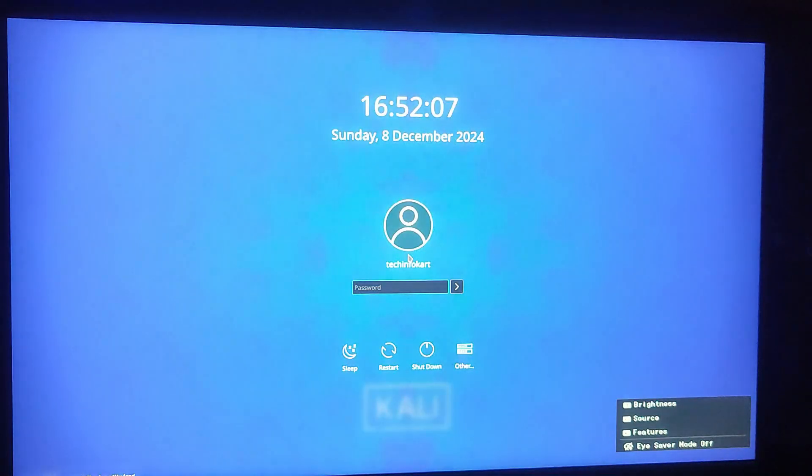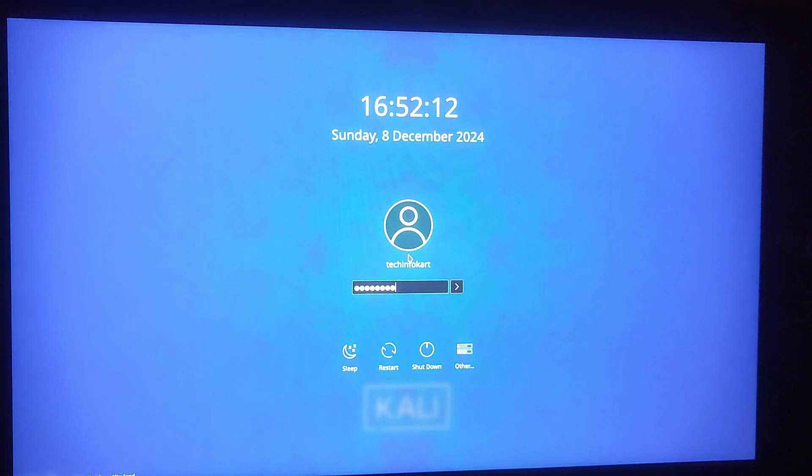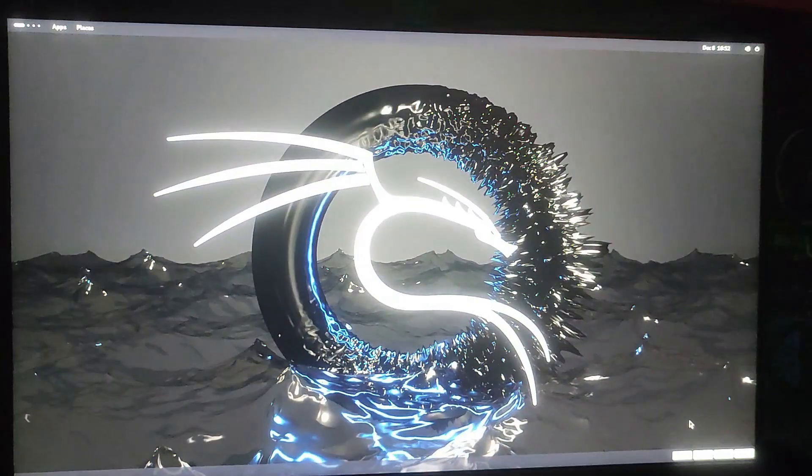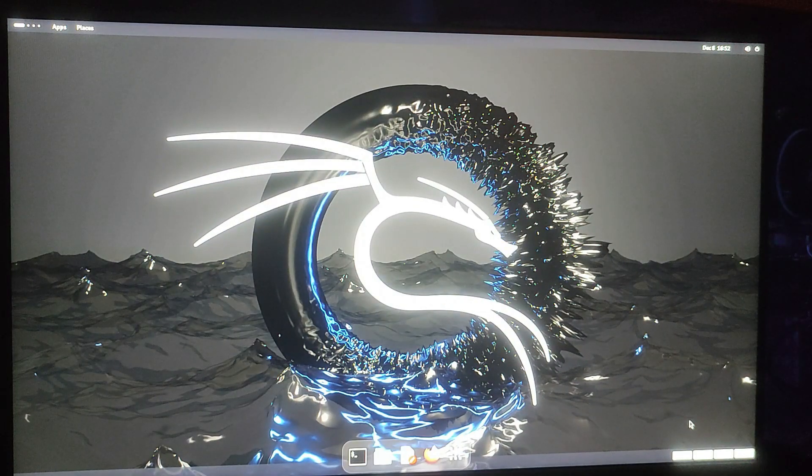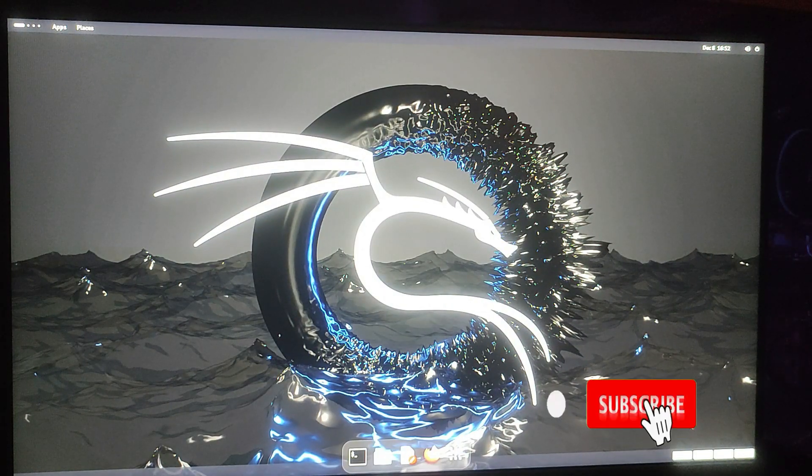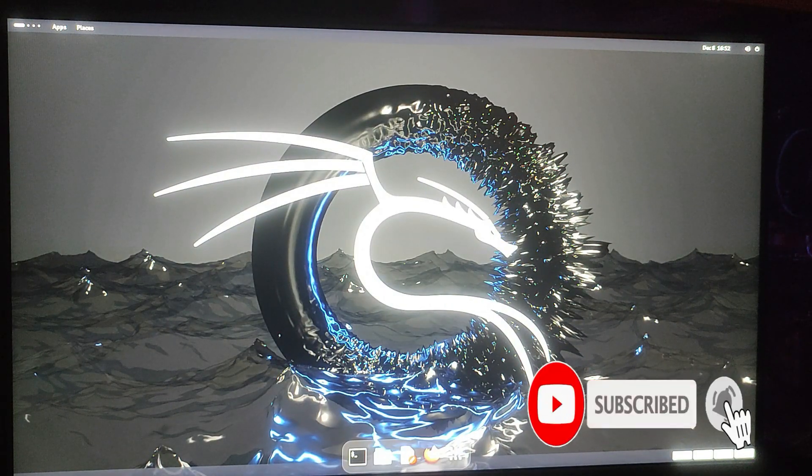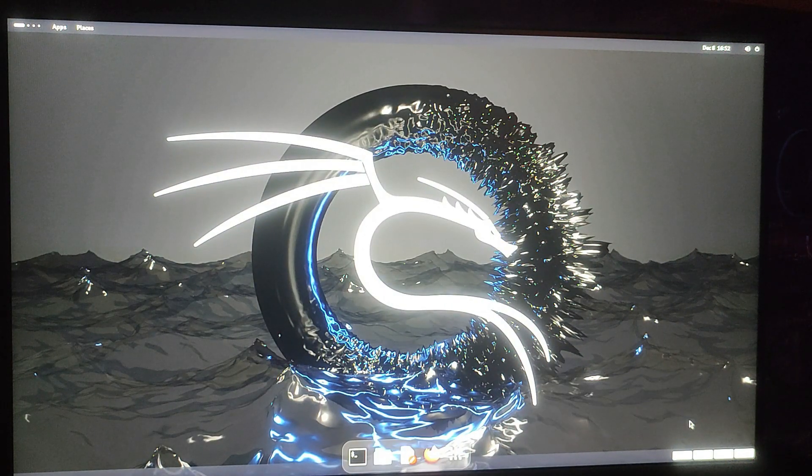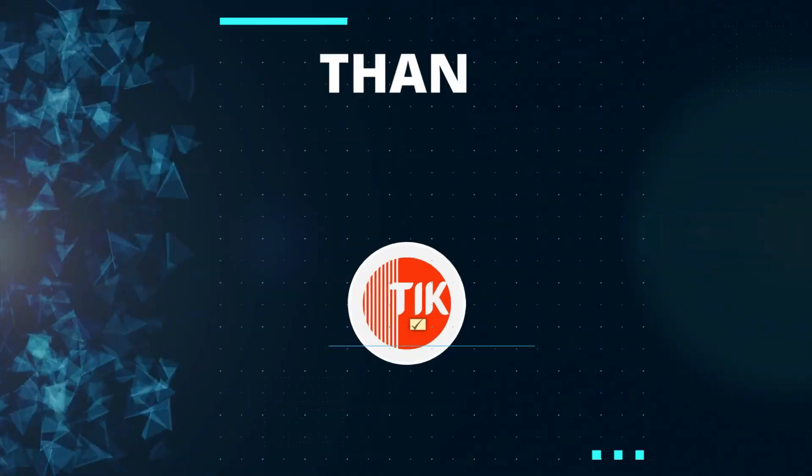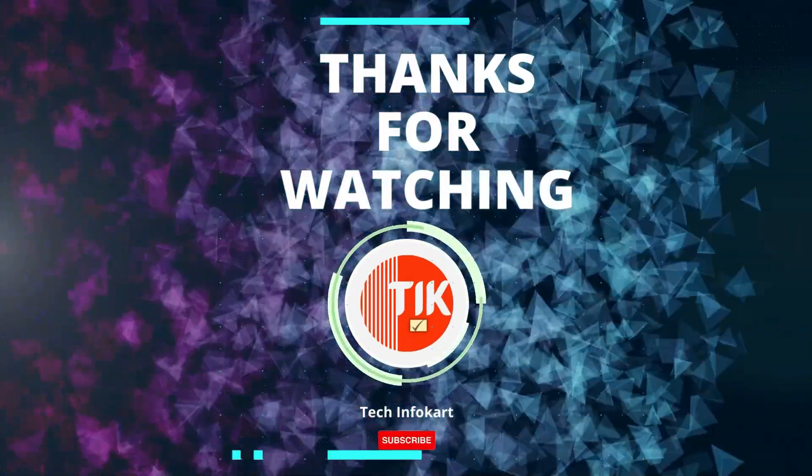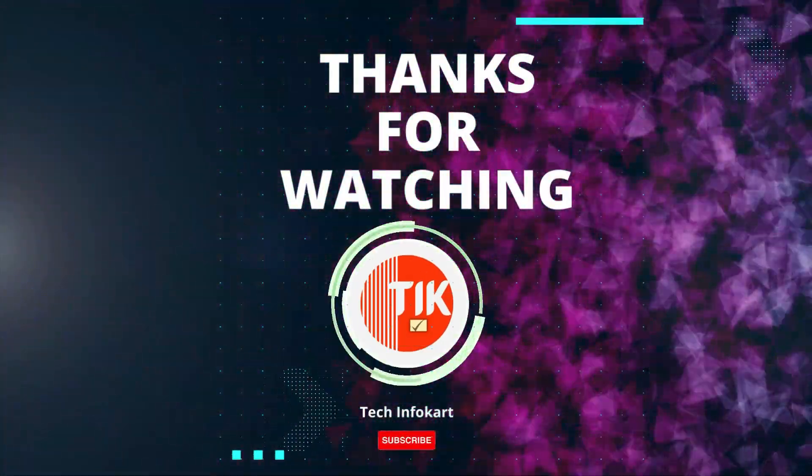Now every time you start your PC you will have the choice to use either Kali Linux or Windows. If this video helped you please give it a thumbs up, hit that subscribe button, and don't forget to comment below if you face any issue. Thanks for watching and I'll see you in the next video.